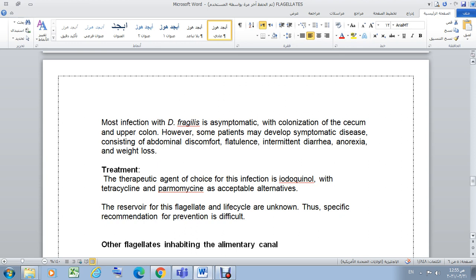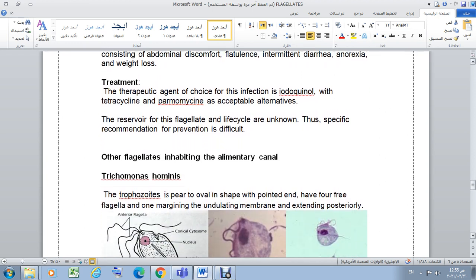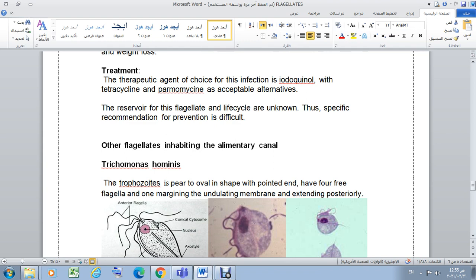Regarding the reservoir and life cycle of Di-entamoeba fragilis — as mentioned, because the life cycle and mode of transmission are not clearly known, specific recommendations for prevention are difficult to make.